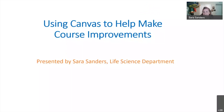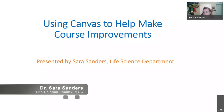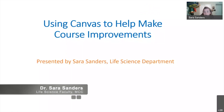Thank you, Lane, for the introduction. My talk today is going to be just one example of how you can use Canvas to make improvements to your courses.